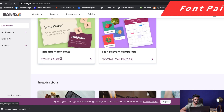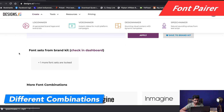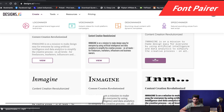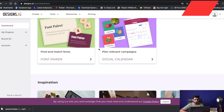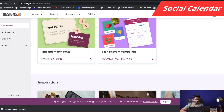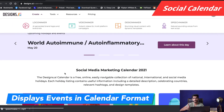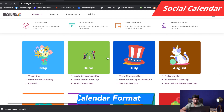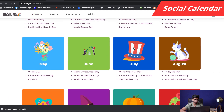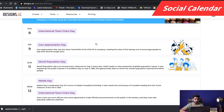Then we have Font Pairer, which gives you some templates of fonts you can use in your blogs. And then we have Social Calendar. Social Calendar gives you all the events that are going to happen in a particular month. For example, if I want to know all the events happening in July, I can see that — here are some international events for the month of July.